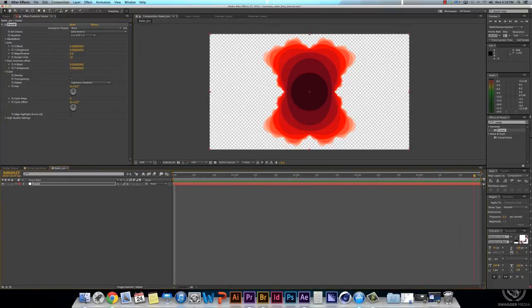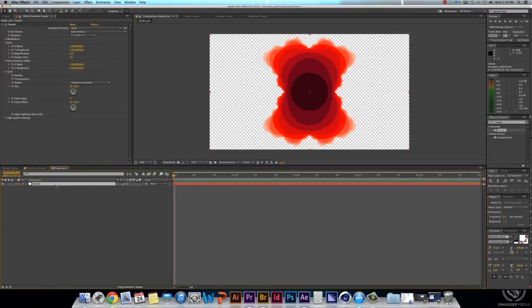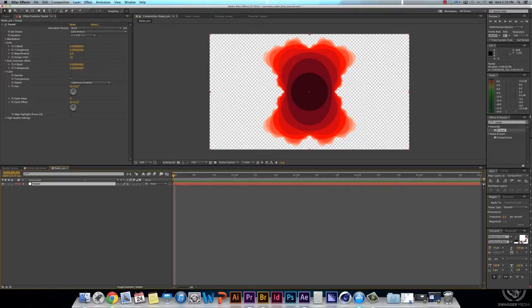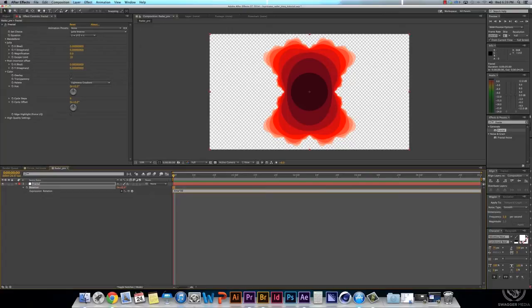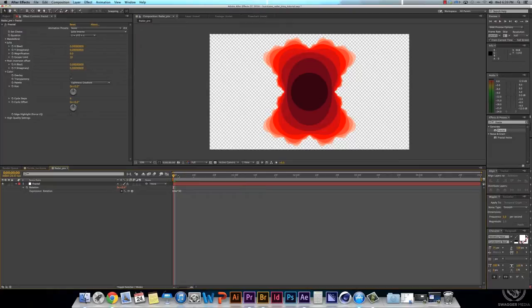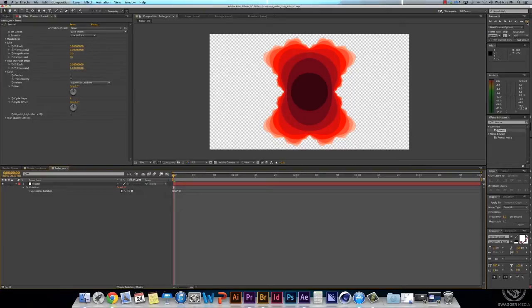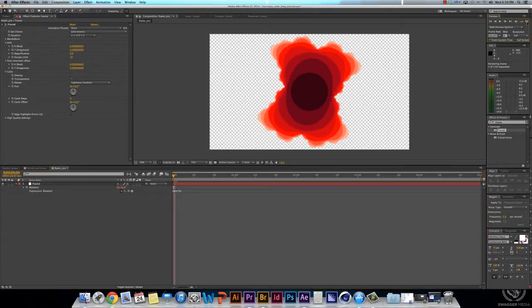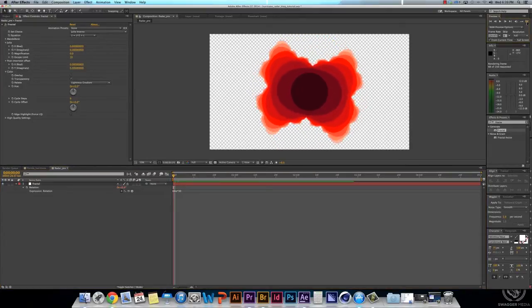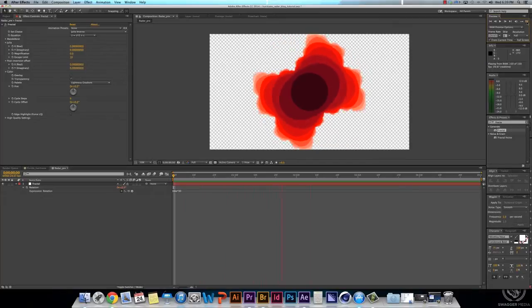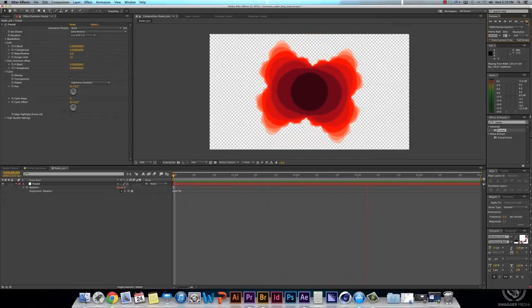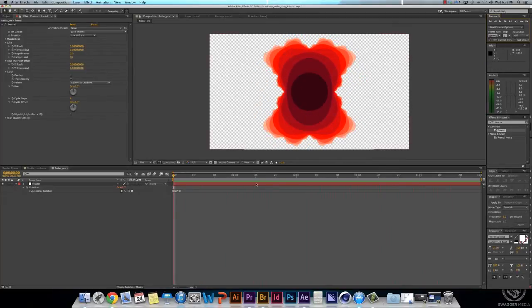So, pretty neat. Let's go into your layer there, and hit R for Rotation, and then Alt-click the Stopwatch, and it says Transform.Rotation. Delete all that. We're going to type in time times 30. And what that does is it rotates it 30 degrees every second. So if you make your composition longer than 5 seconds, shorter than 5 seconds, you need it to be any other different. You don't have to move around keyframes. It's always going to be rotating 30 degrees per second. Pretty neat.